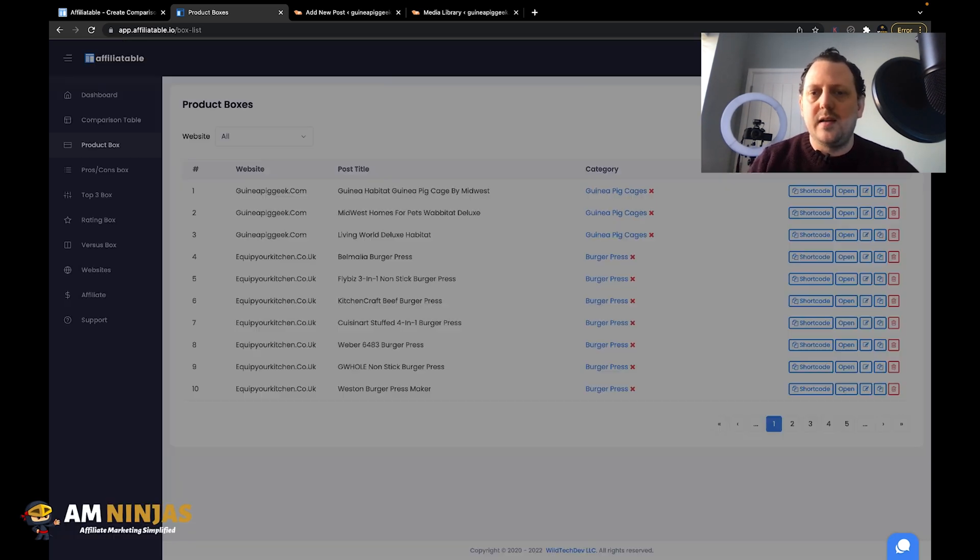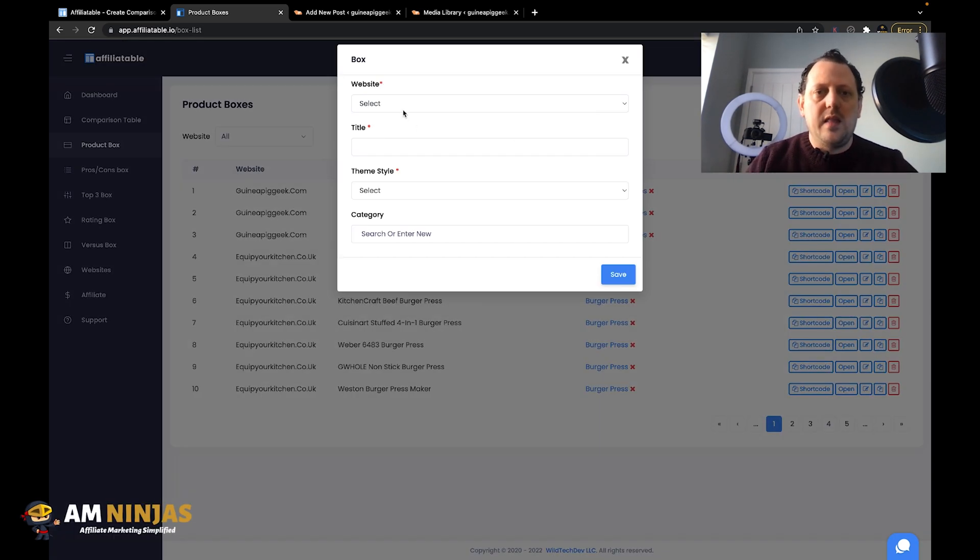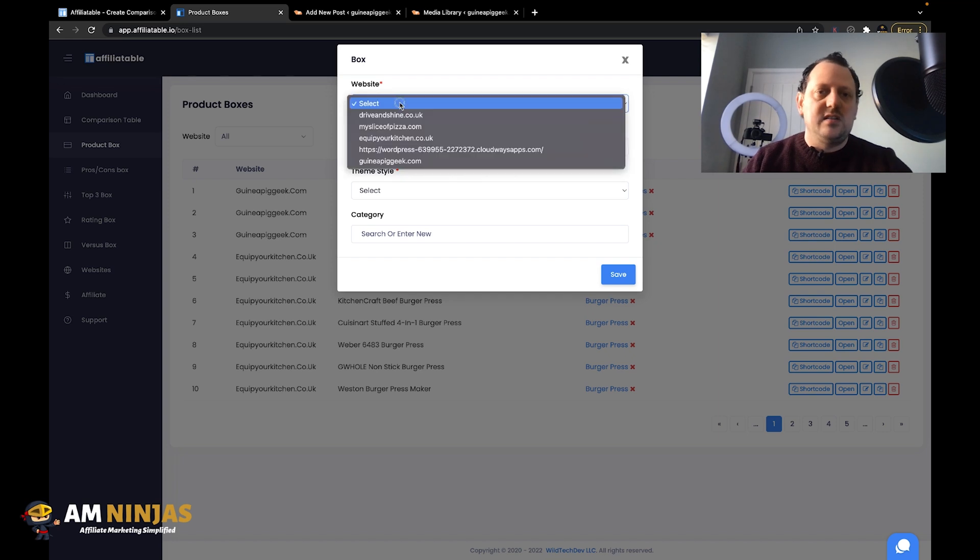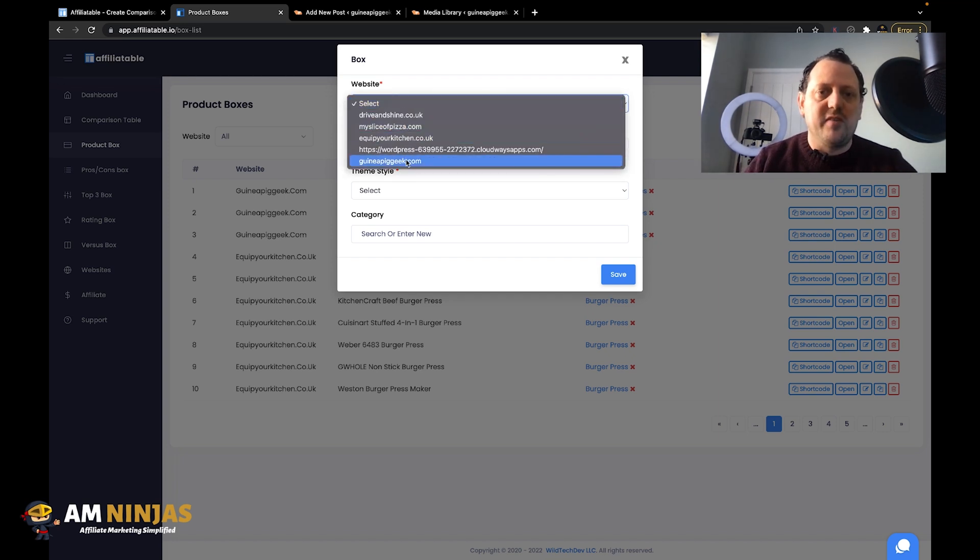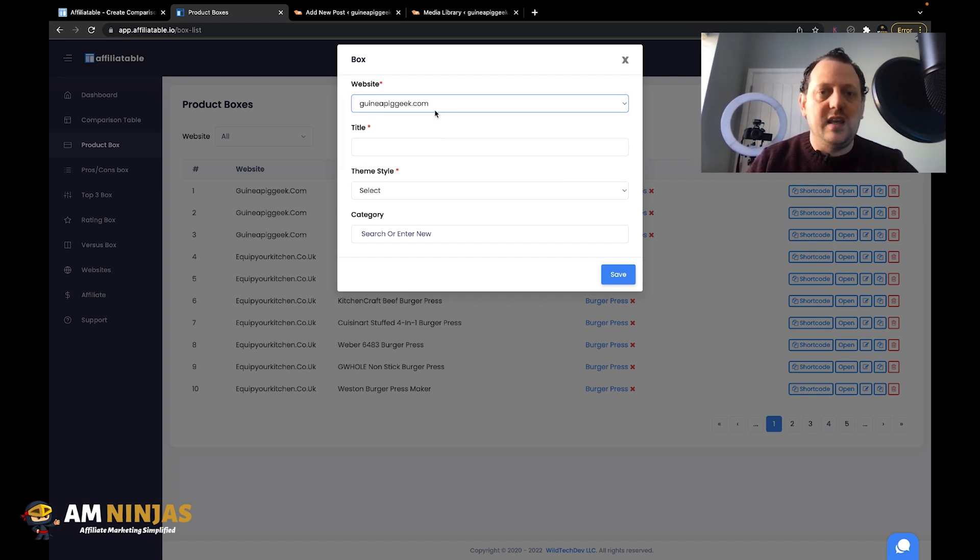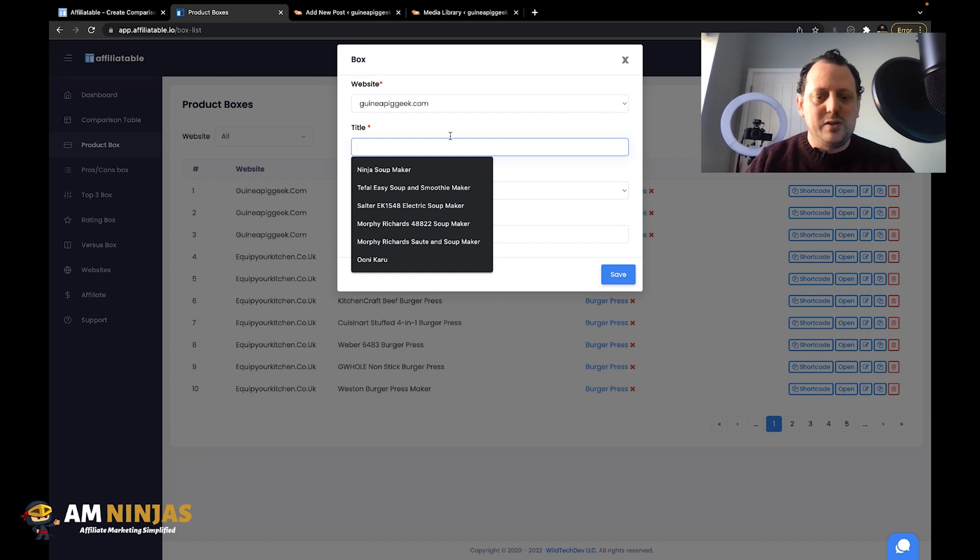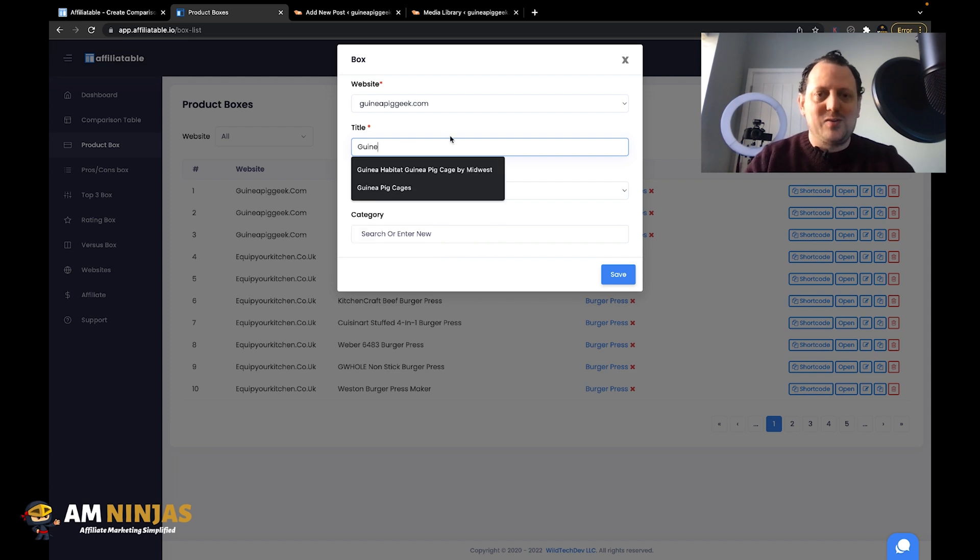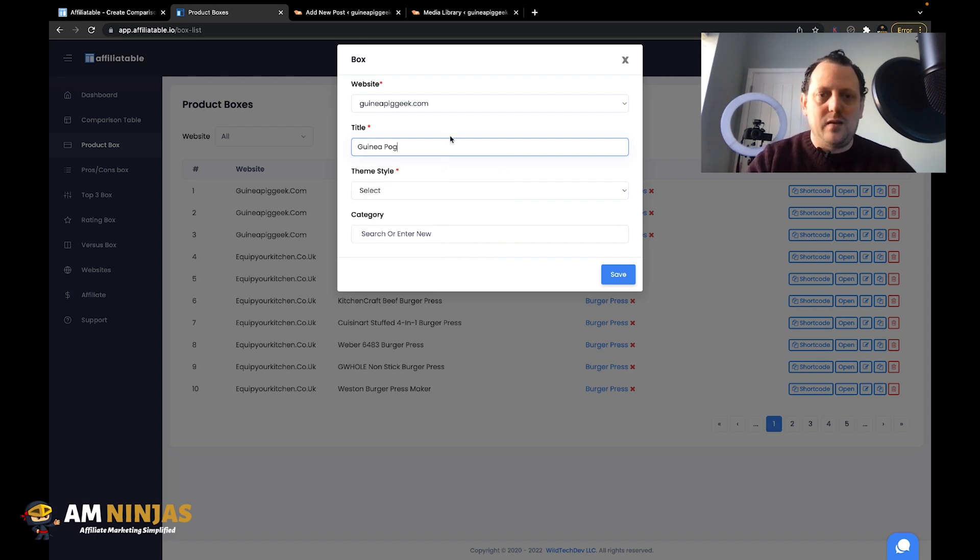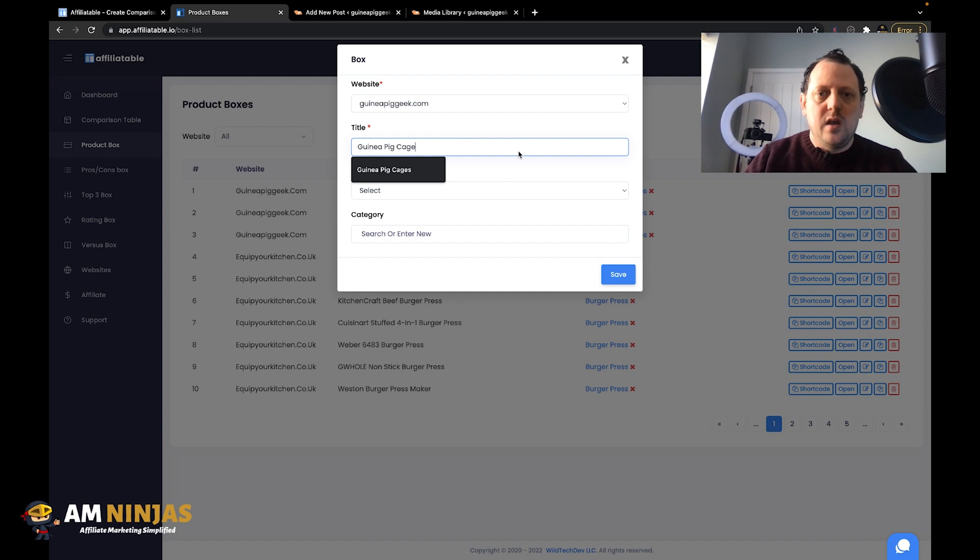So we just go to add, and then here we select the website that we're going to create it for from our list. I'm going to use the guinea pig geek case study site, and we're going to call it guinea pig cage.